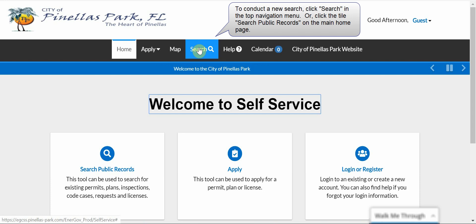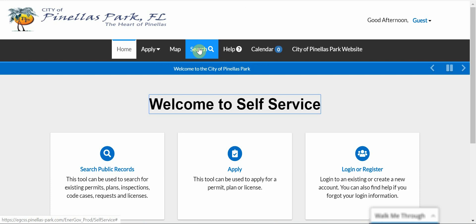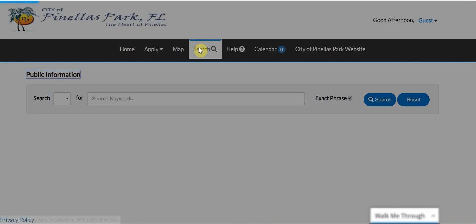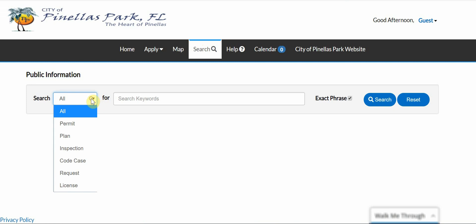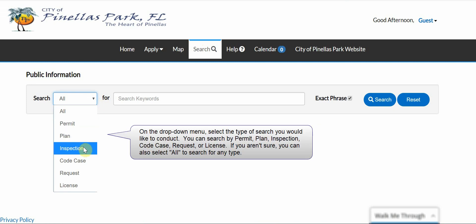or click the tile Search Public Records on the main homepage. On the drop-down menu, select the type of search you would like to conduct. You can search by permit, plan, inspection, code case, request, or license. If you aren't sure, you can also select All to search for any type.